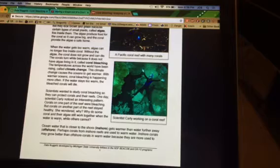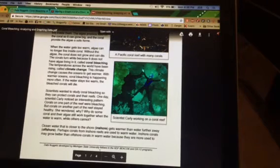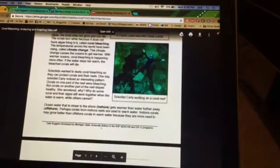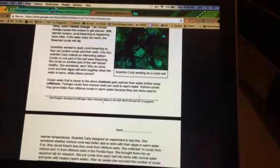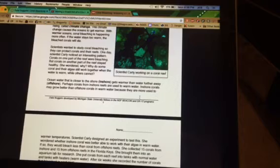Then further on, you're going to learn about this scientist, Carly, who works in Florida. She actually studied corals and found that corals inshore, so next to land,